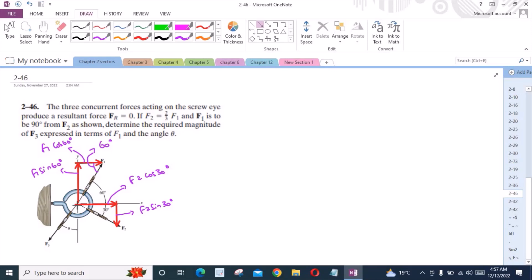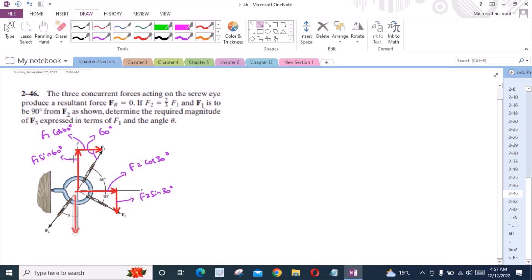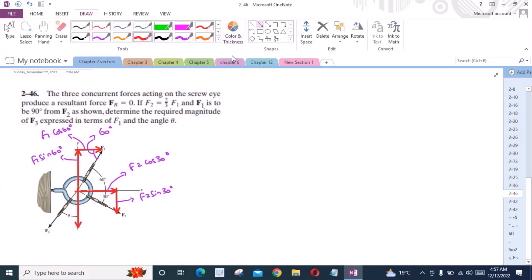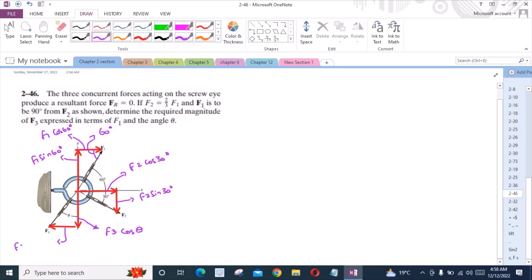For force F3, I have one vertical component and one horizontal component. The horizontal component is F3 cos theta and the vertical component is F3 sin theta. Now we have resolved all the forces into their components.